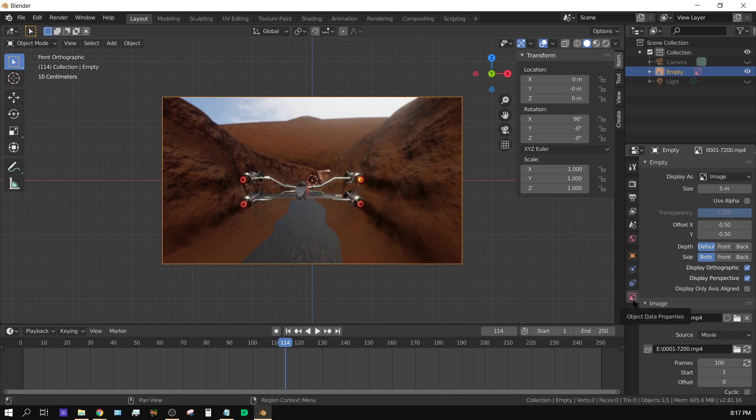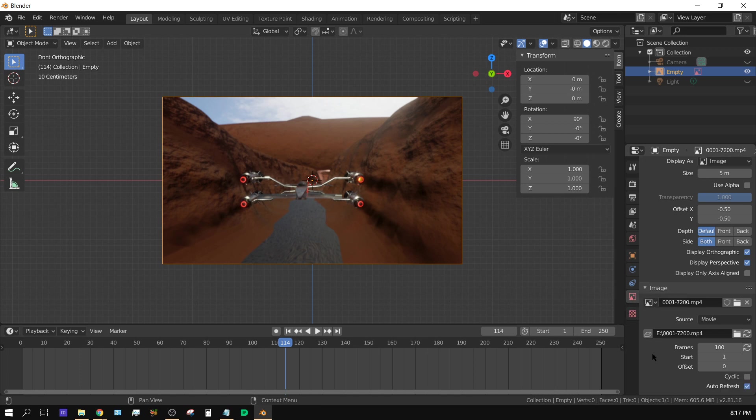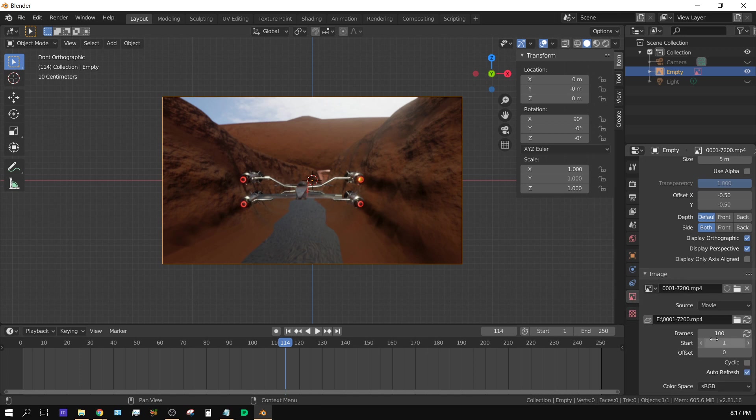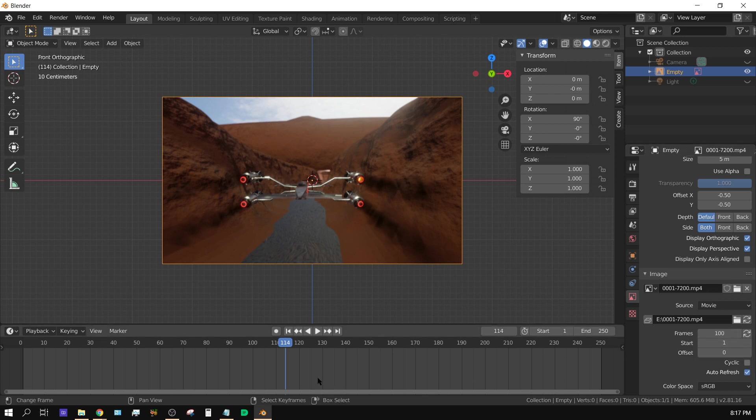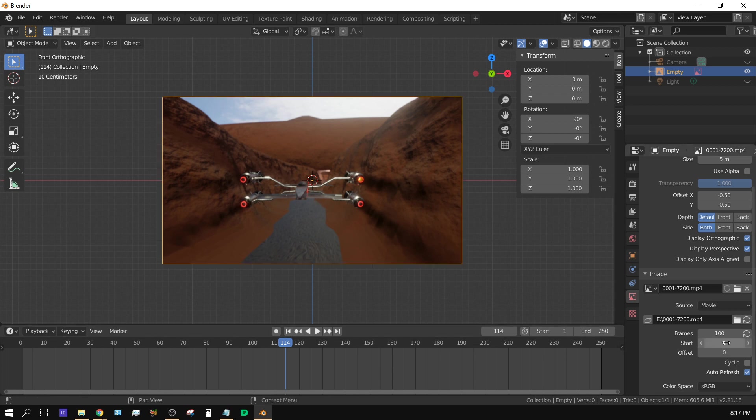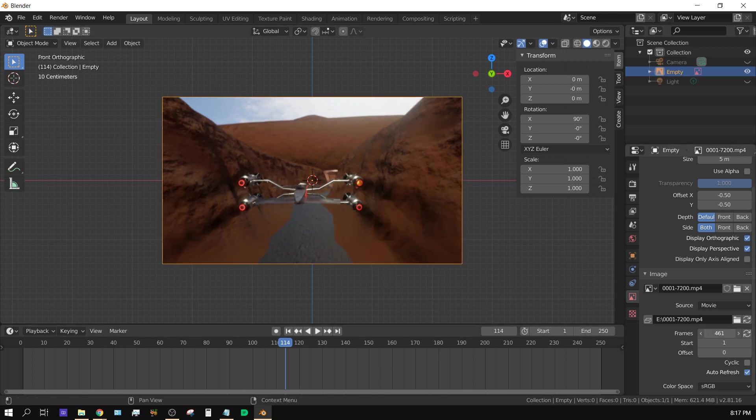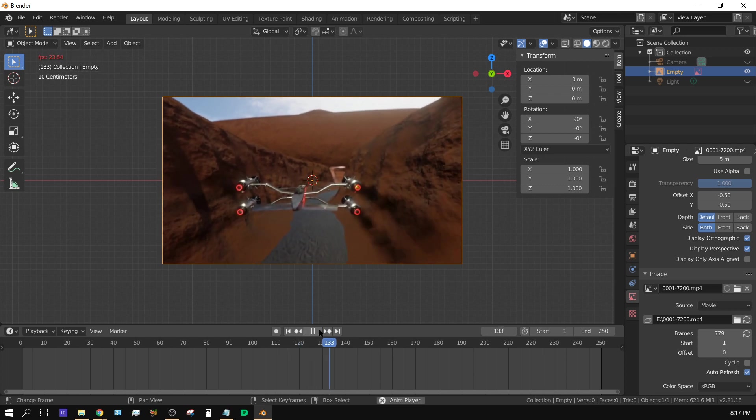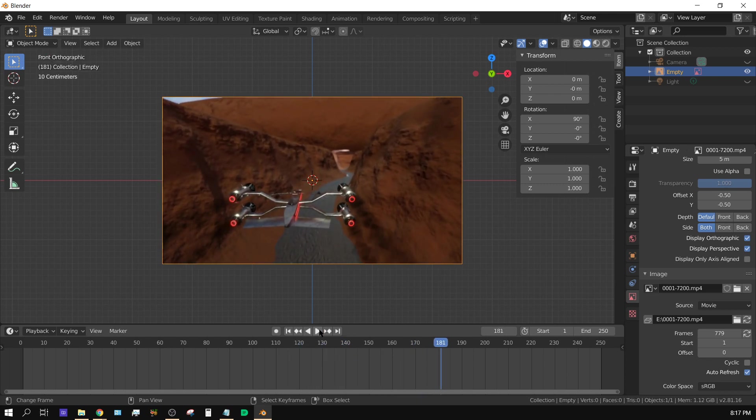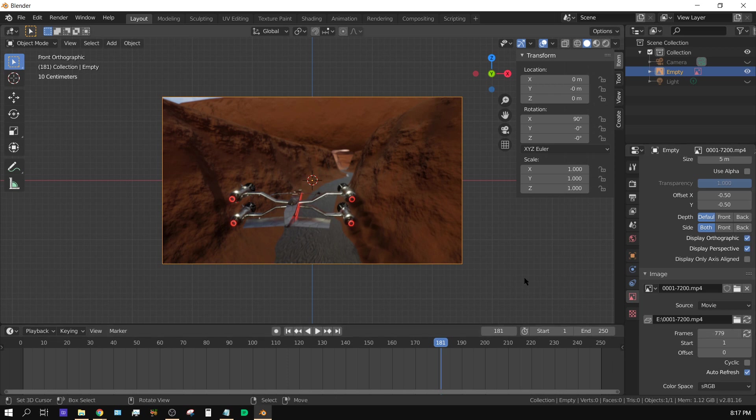Now the reason why it stops is because right here, the object data, well whatever tab this is called, but basically it's set to 100 frames. So if I need to reference a video longer than 100 frames, I just need to increase the number of frames here and now it will go up to 779 frames. Anyway I hope that's useful, later people.